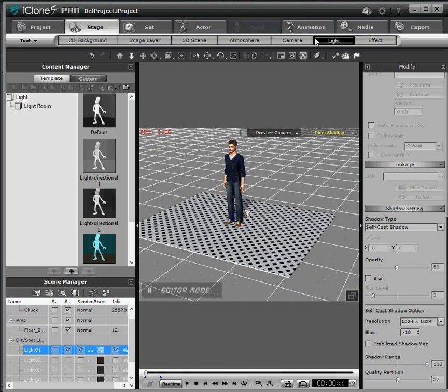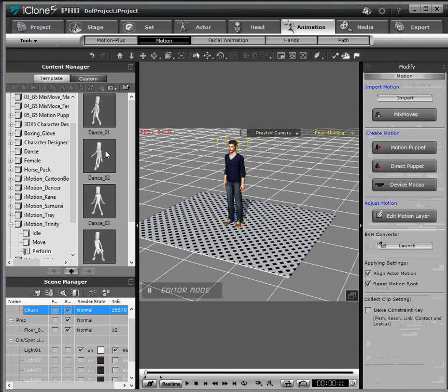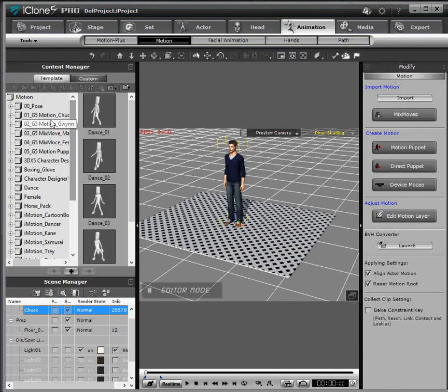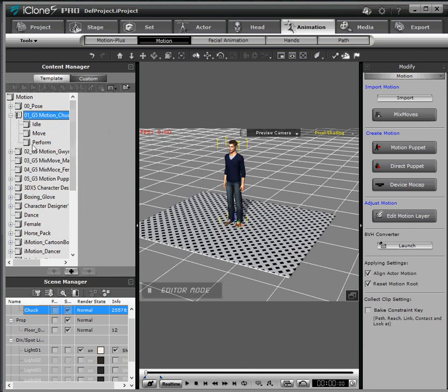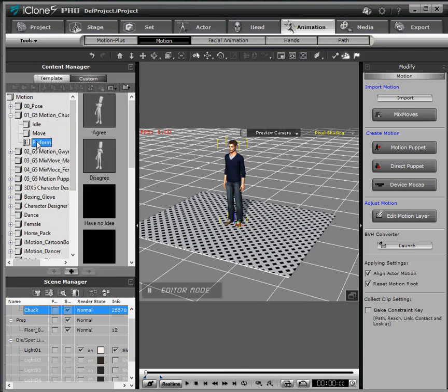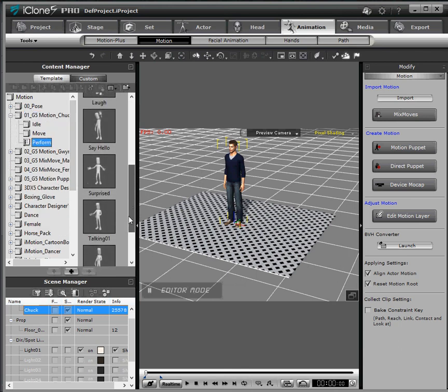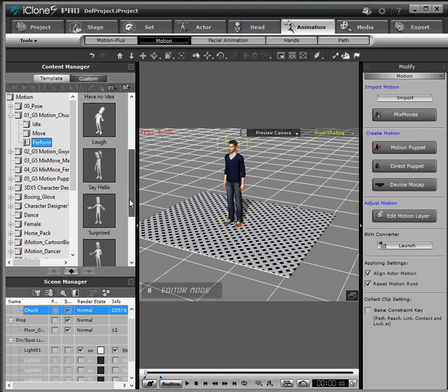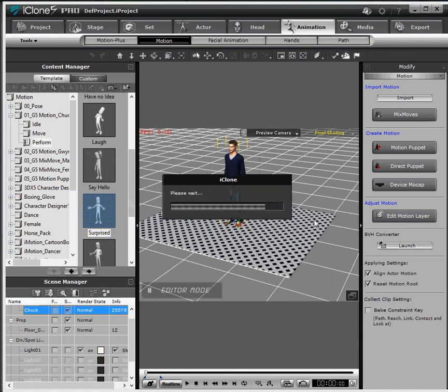So now I'm going to grab an animation here. Click on Chuck again and want to go to Motion Chuck. See if we can find something. Maybe he's surprised that he has a new floor.